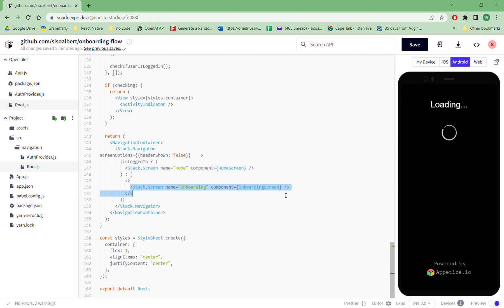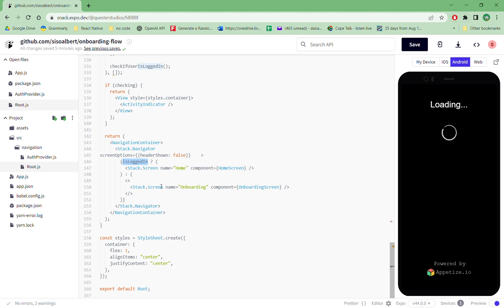So when a person says that is locked in false, they automatically fall into the screen which is the onboarding screen.